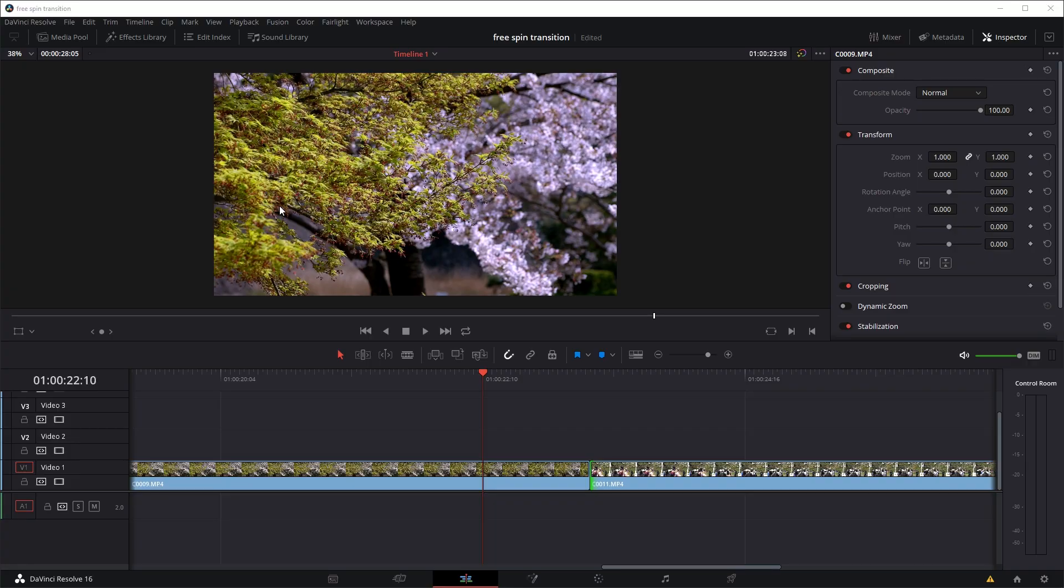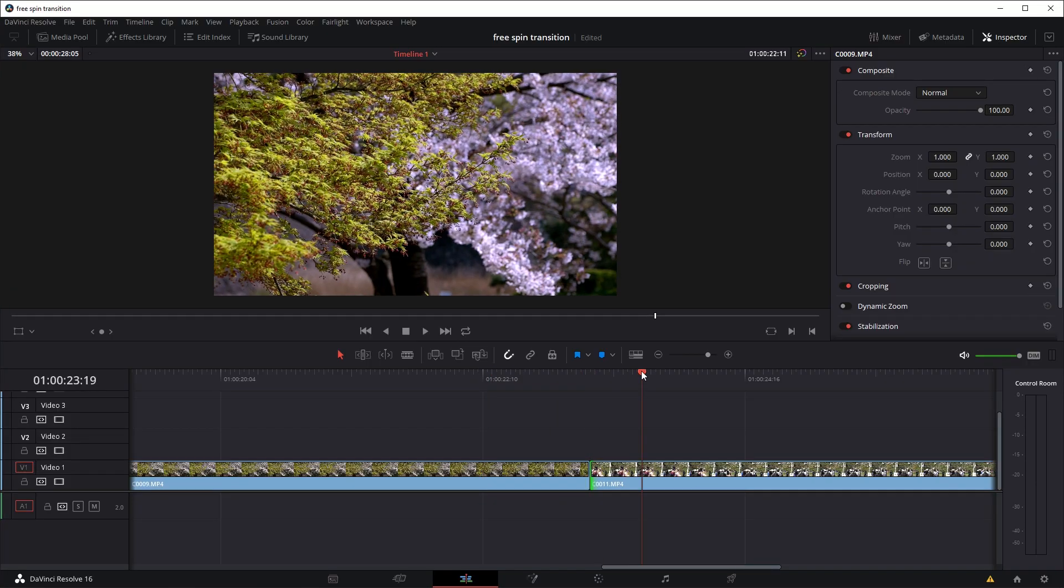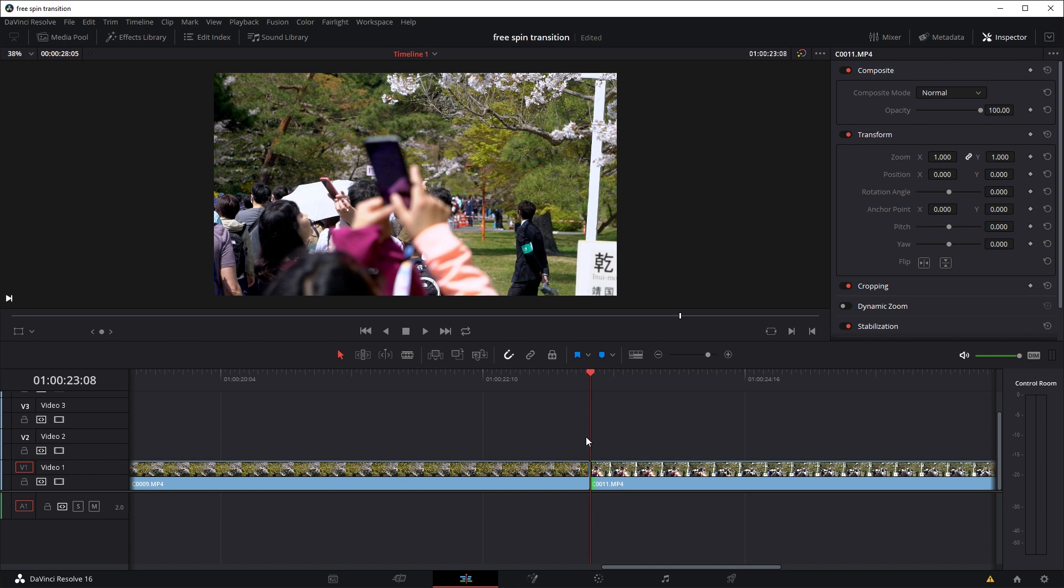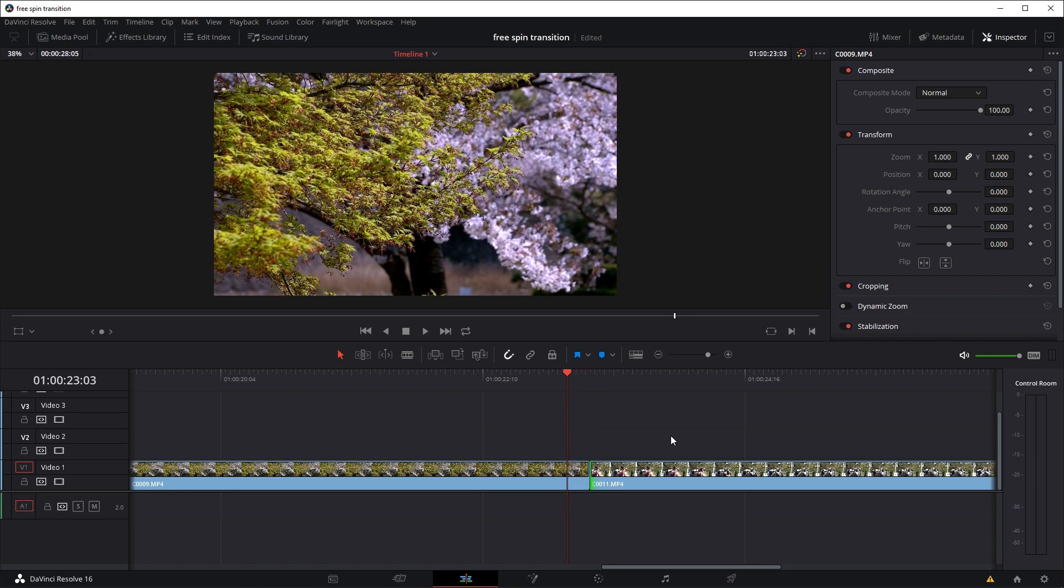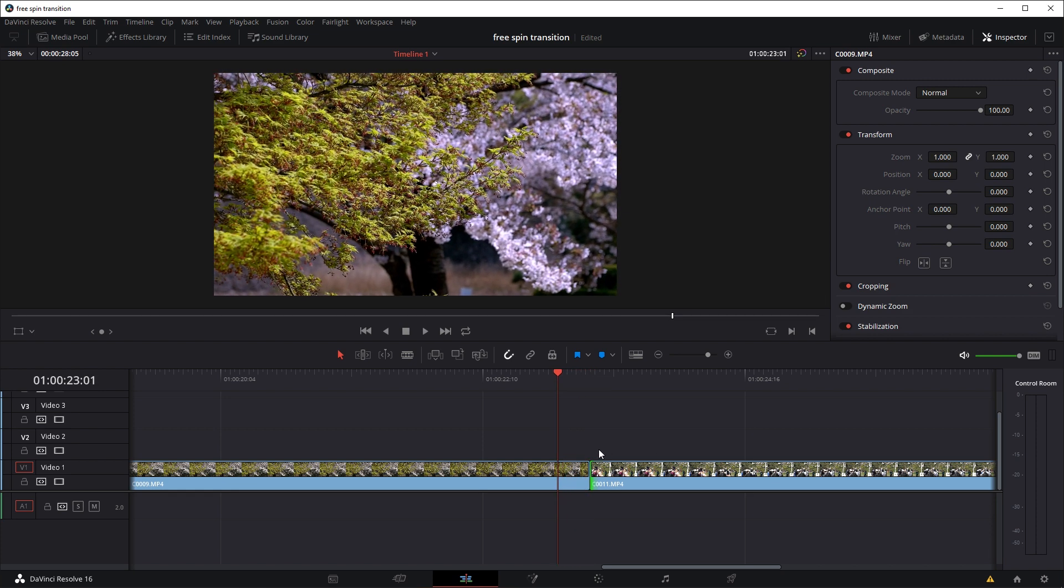So again, in the editing tab, I'm just going to move the playhead to the cut point between the clips, and I'm going to move the playhead left 7 frames, so just use the arrow on my keyboard, 1, 2, 3, 4, 5, 6, 7.